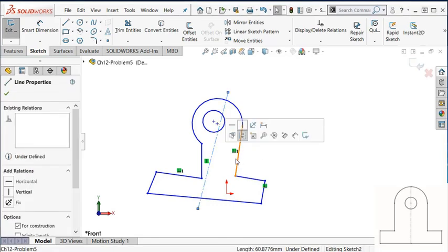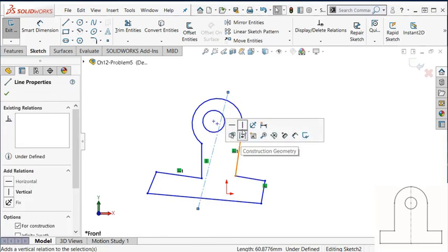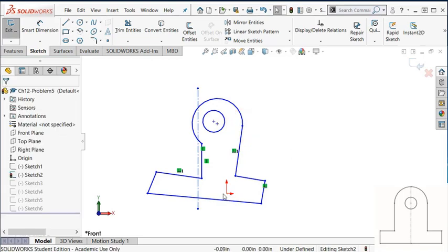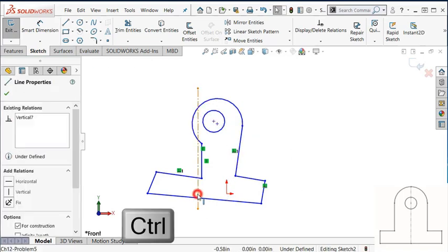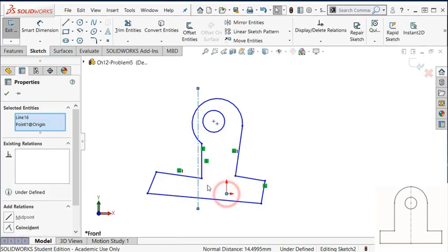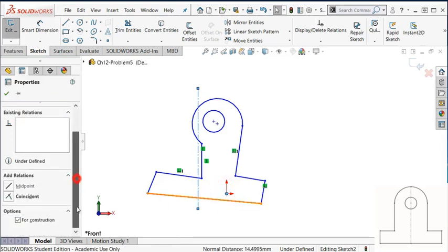So first, I want to select this center line, and then make it vertical. I want the sketch to be symmetric about this origin point, so I want to add. So I select the center line, and select this origin point, and select coincident.